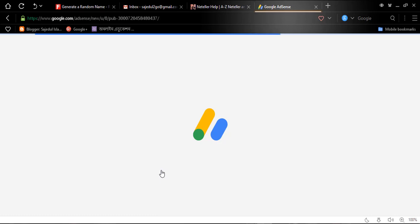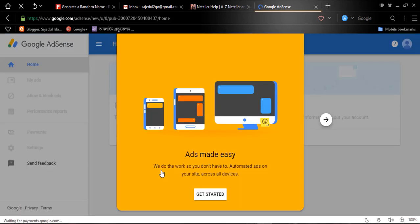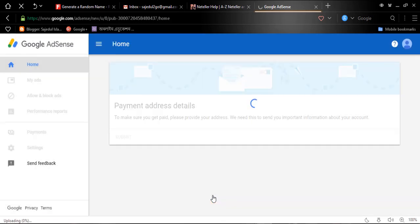After clicking this button, your application will be completed and you will be inside your AdSense account. Now you need to fill in your payment details — meaning your address details. AdSense will send a PIN verification by mail.